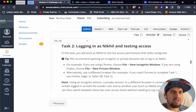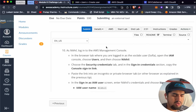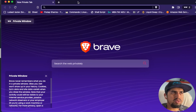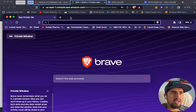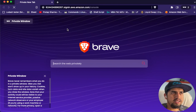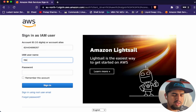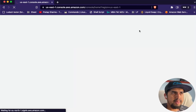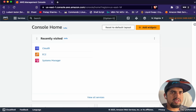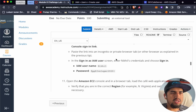Now Task 2: we need to log in as Nickel and test access. We'll do this in a private incognito window. I've opened an incognito browser. Let's copy the console signing URL for Nickel and try to log in. The password is at the credentials we set, and we sign in. We are now logged in as the Nickel user.